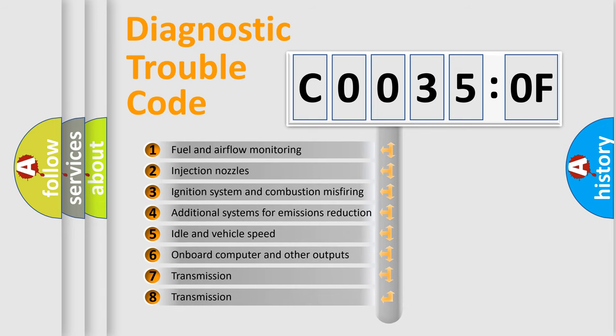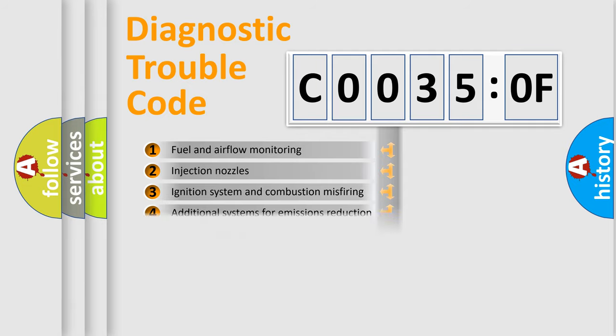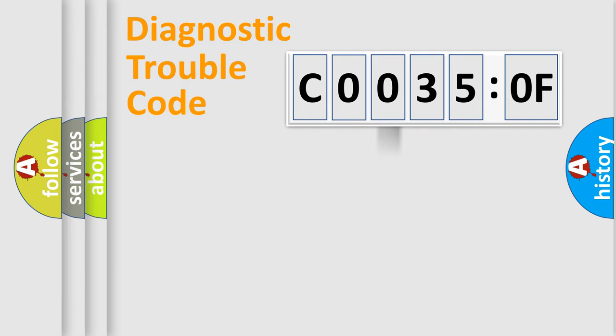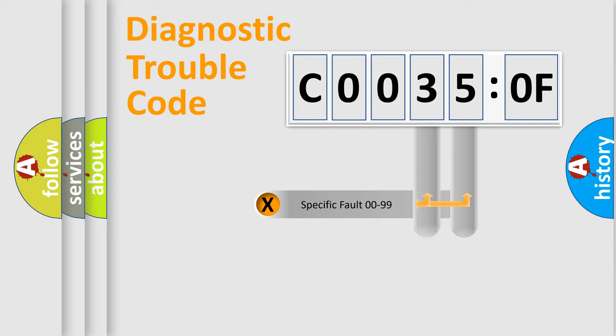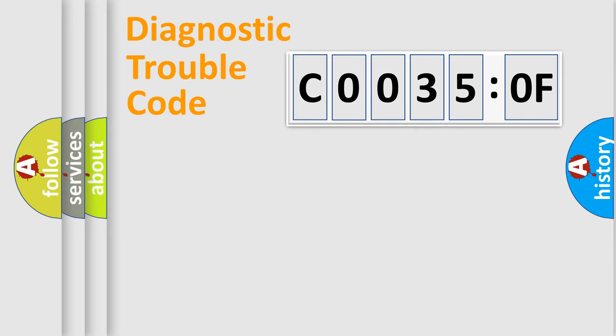The third character specifies a subset of errors. The distribution shown is valid only for the standardized DTC code. Only the last two characters define the specific fault of the group.